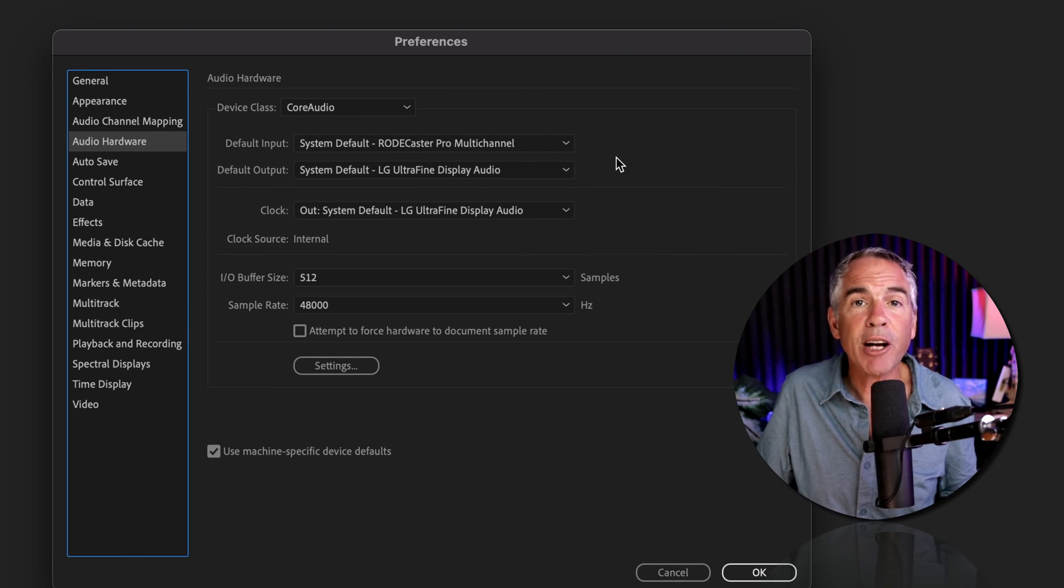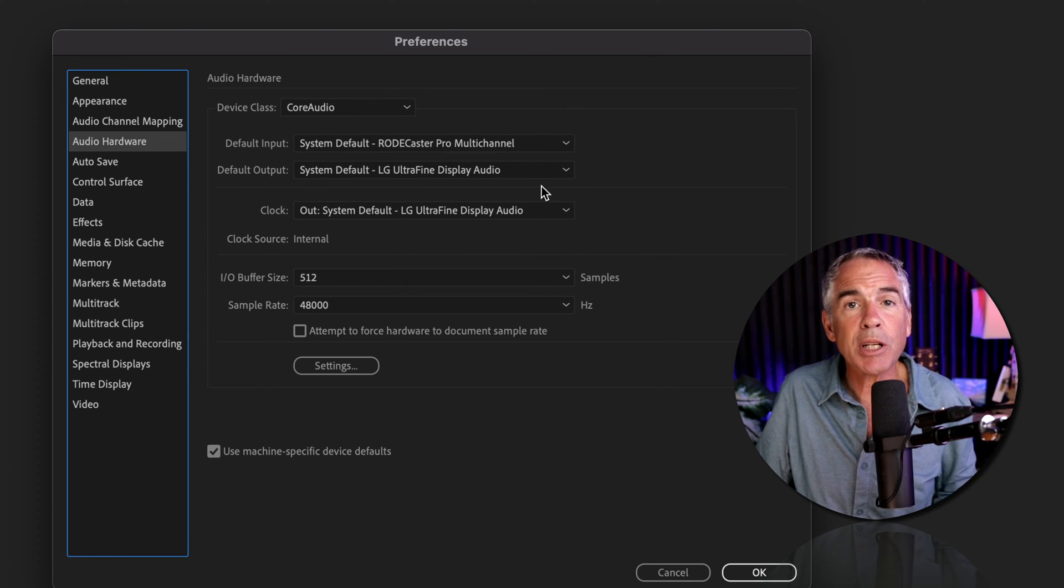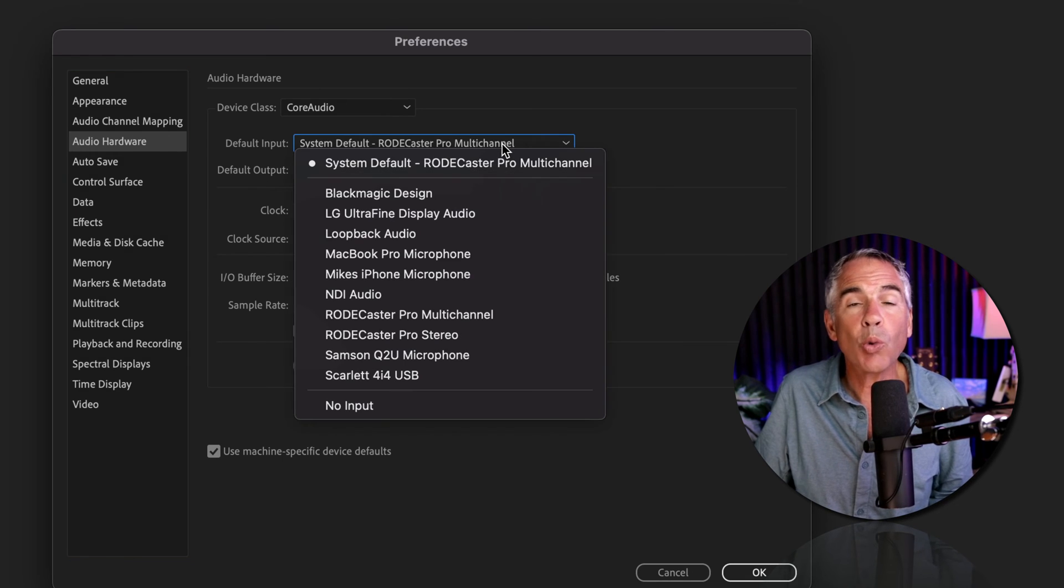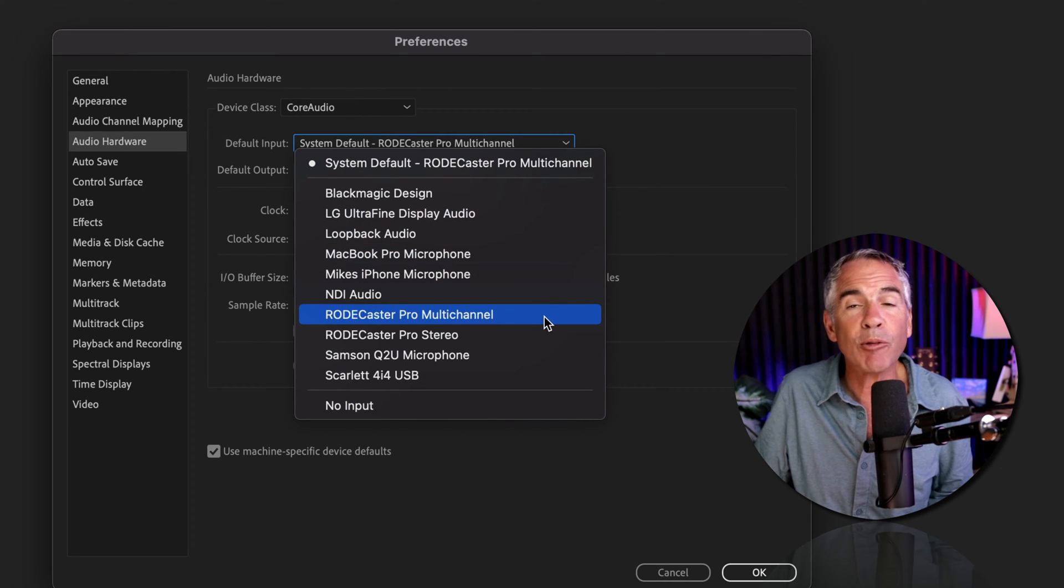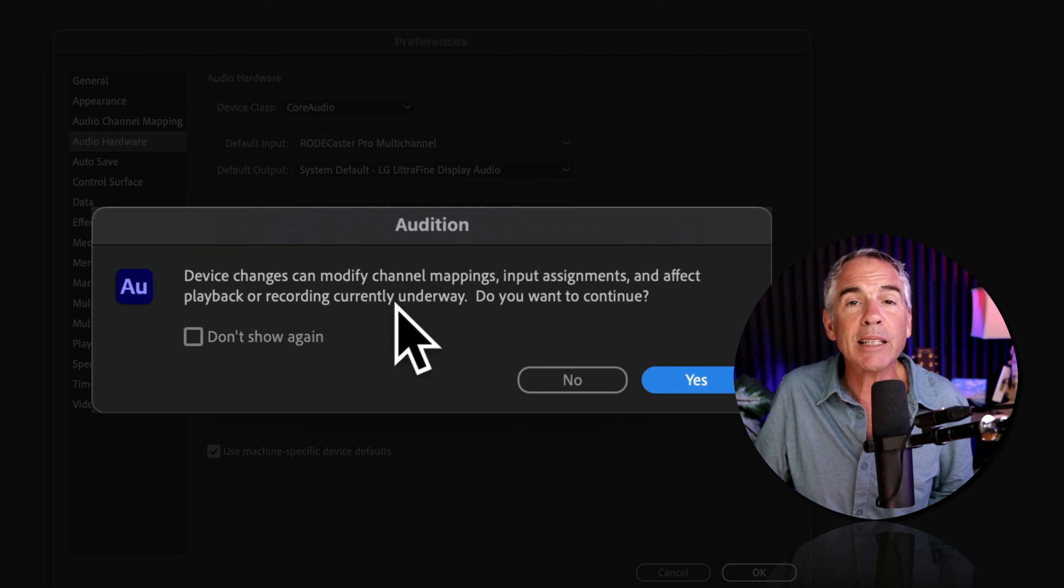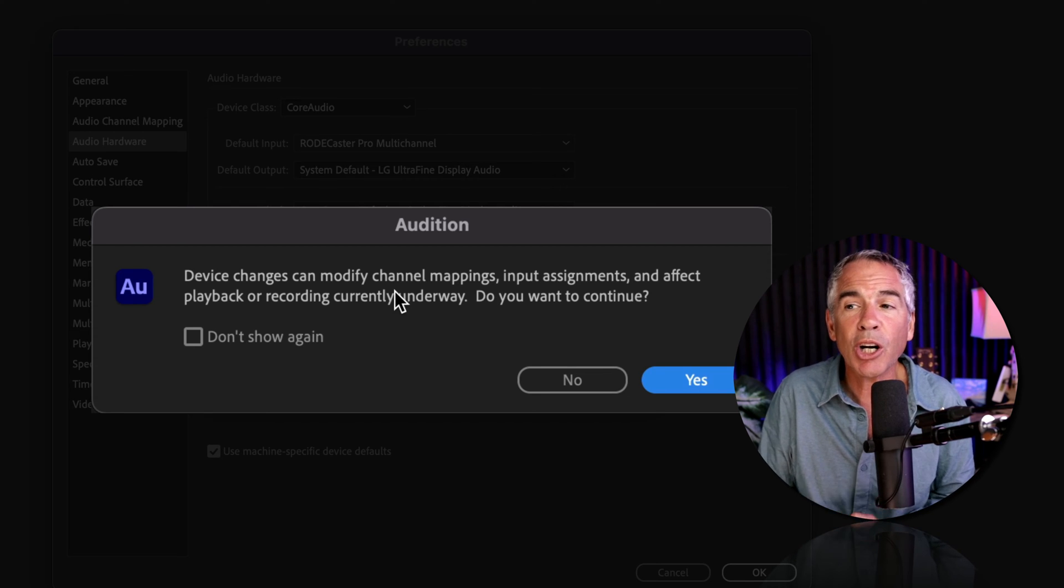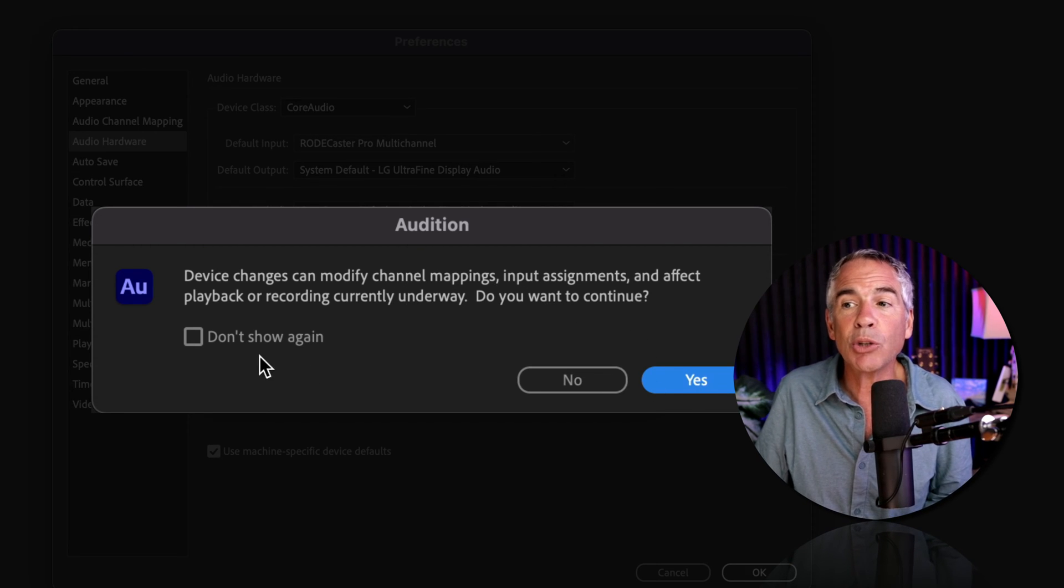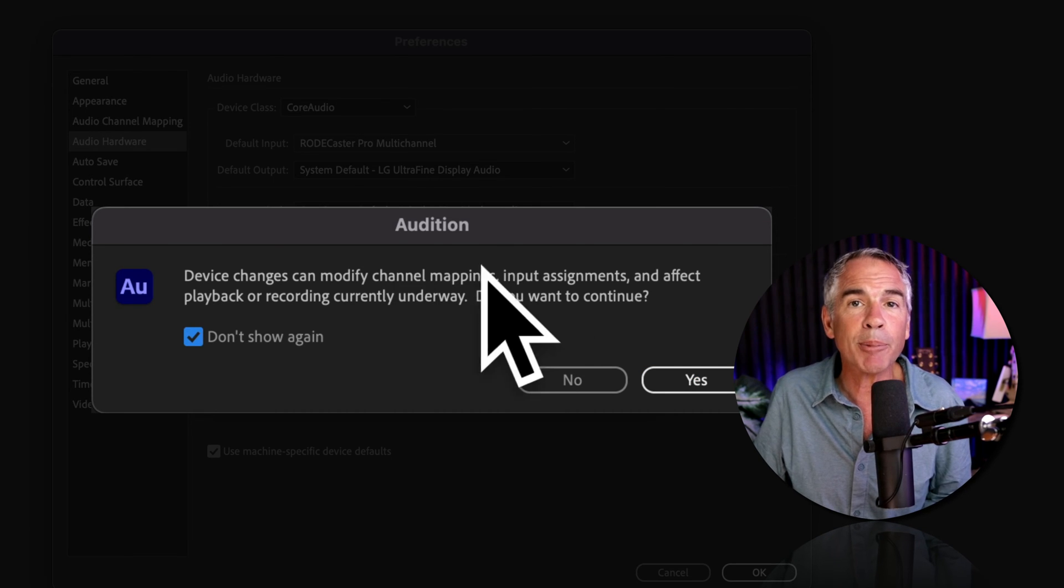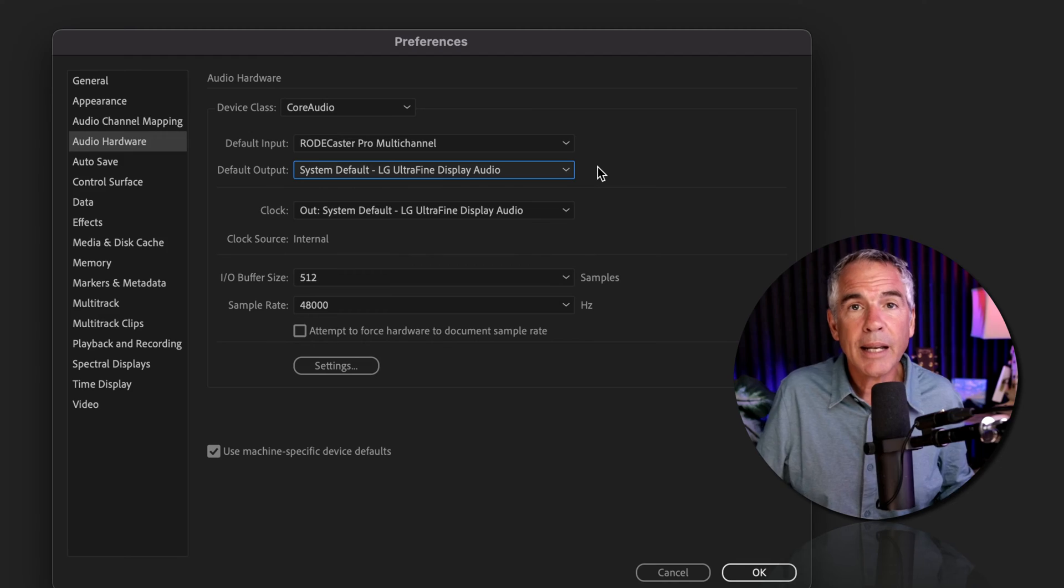If you have a fresh install of Adobe Audition, or haven't set your default inputs and outputs before, when you make changes to your audio hardware settings, you'll get a warning telling you that you're making a change. Do you want to continue? Yes, I do. But I'm also going to check this box, don't show again, so this pop-up doesn't show up every time I make a change.